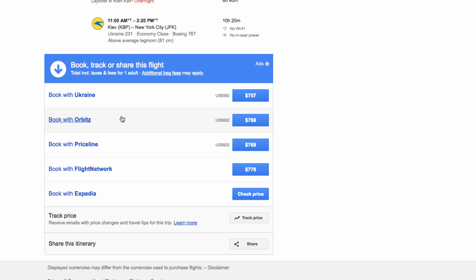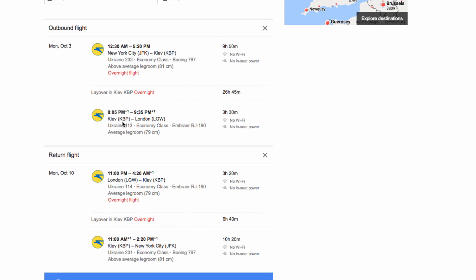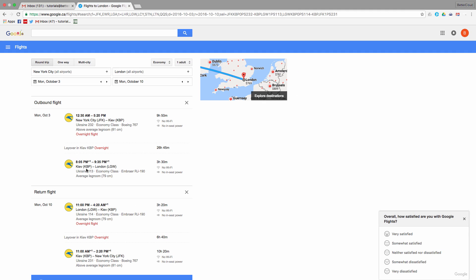So the next time you're thinking of heading off on vacation, I really suggest looking at Google Flights, as it's a much easier way of finding the best deals than using any of the existing booking sites, in my opinion.